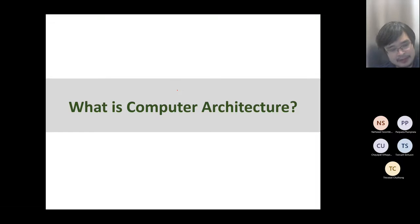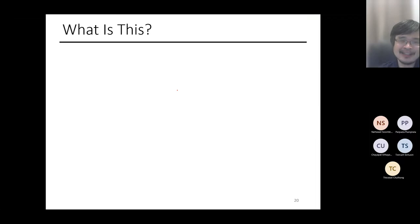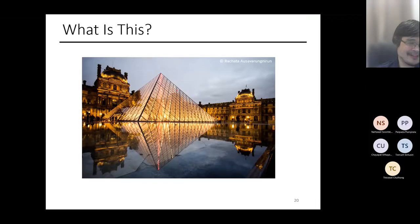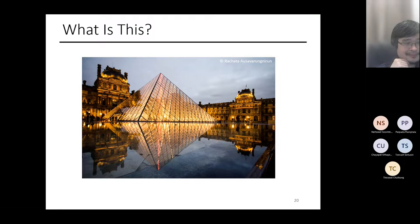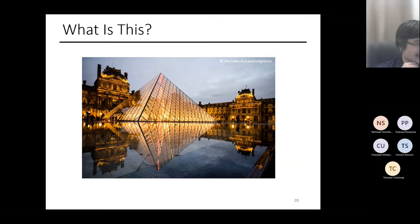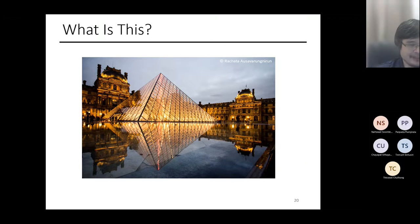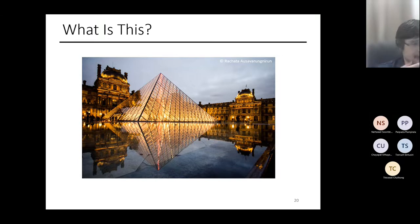Now that we're done with the admin stuff, let me move on and talk about what is computer architecture. Anyone seen this before? It's the Louvre - have you been to Paris? This is the Louvre Museum, a picture I took back in 2014.